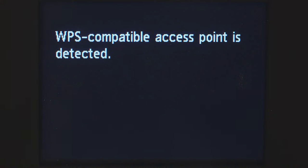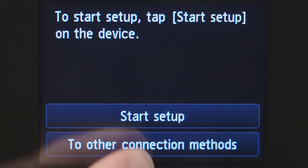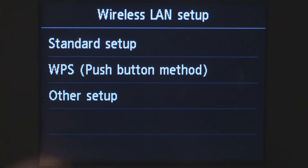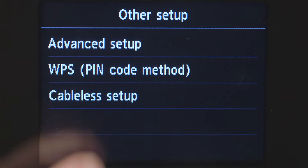If the printer detects a WPS-enabled access point, you may see this screen. Tap To Other Connection Methods. Then tap Other Setup. Then tap Cable-less Setup.